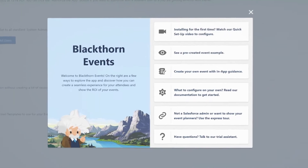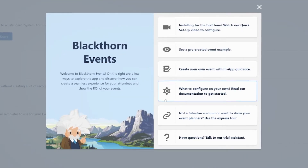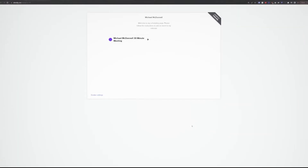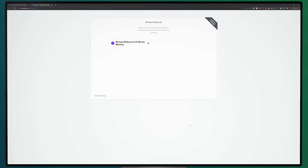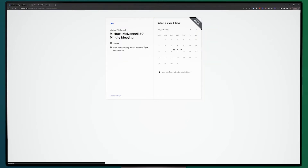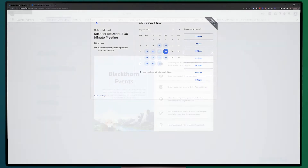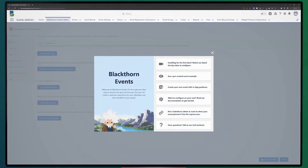And last, but certainly not least, if you have additional questions about our in-app guidance, free trial, or Blackthorn Events as a whole, this last button will give you the opportunity to schedule time with our free trial assistant to answer questions and help you finish setting up your first event.